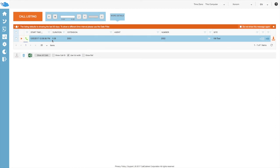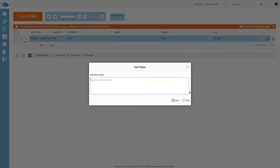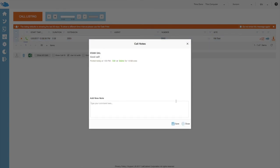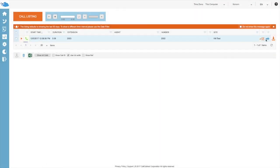We can listen to the call from here. We can see the status of the call, start time, duration, and extension. If we've set up agents, we can see them here as well. We can see the number, flag this call, and see the site. You'll remember we had customer ID and site ID, so if we have several sites, that's shown here. We can add a note to the call for other people to see and comment on. We can also see the direction of the call, download the call, or download this report as a table.